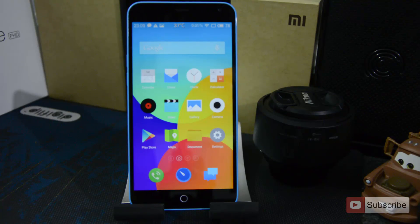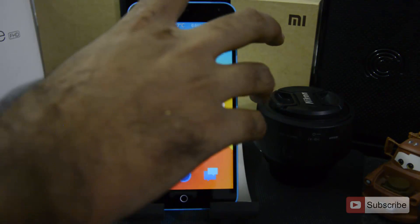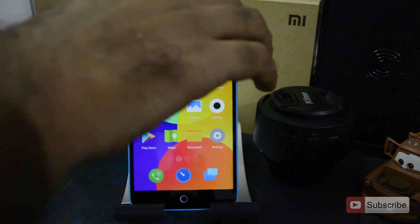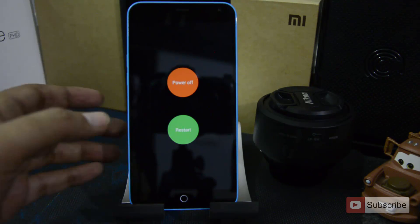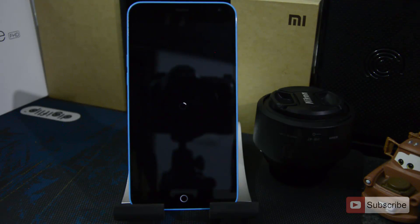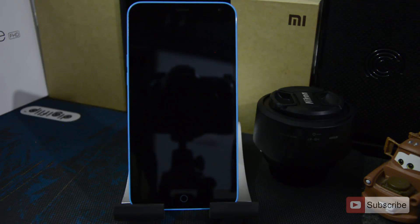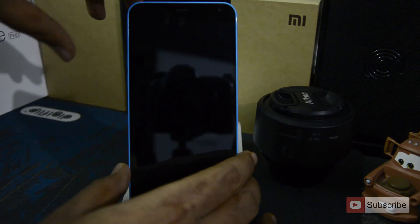So to reset this device we need to go to the recovery mode, and for that simply power off the device. So let me just do that. Once it is powered off we need to press volume up and the power button both at the same time.